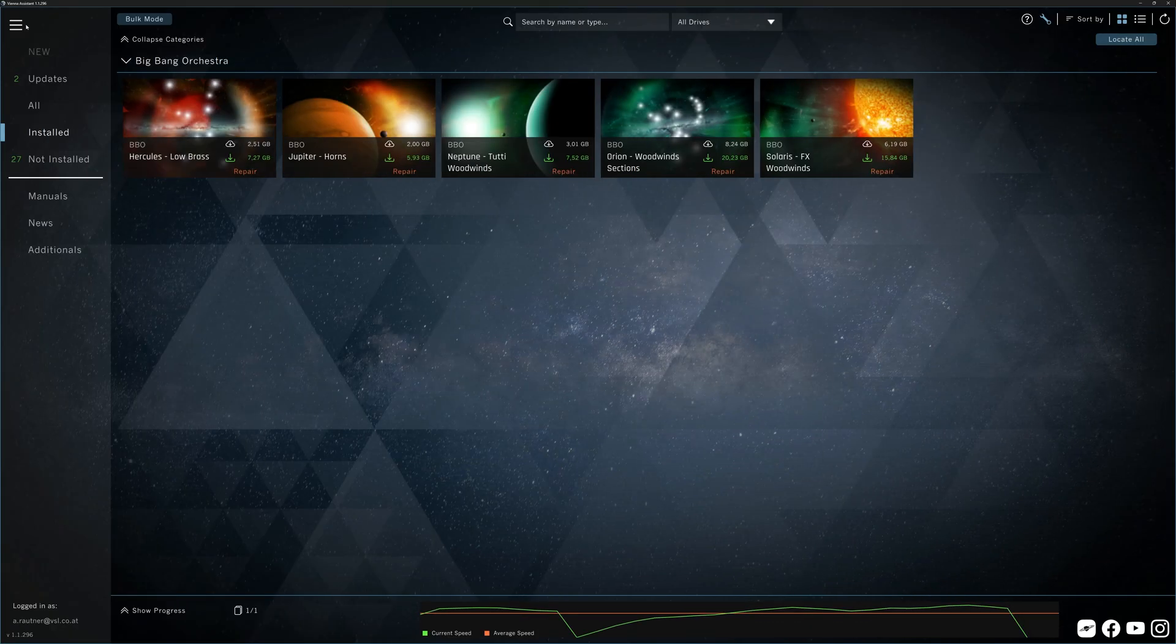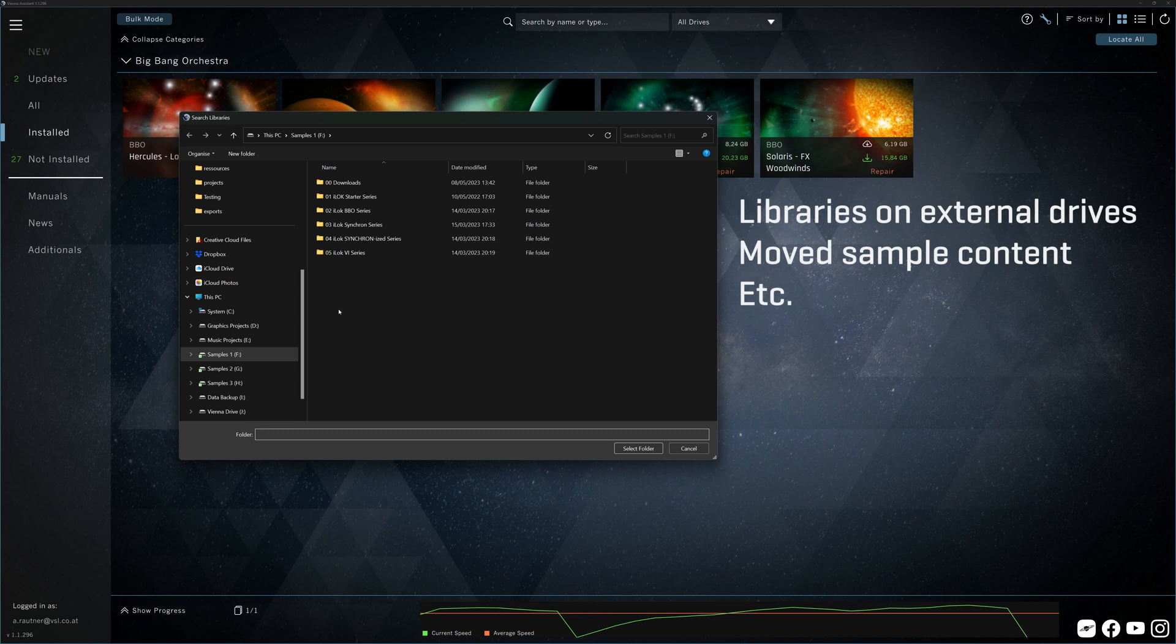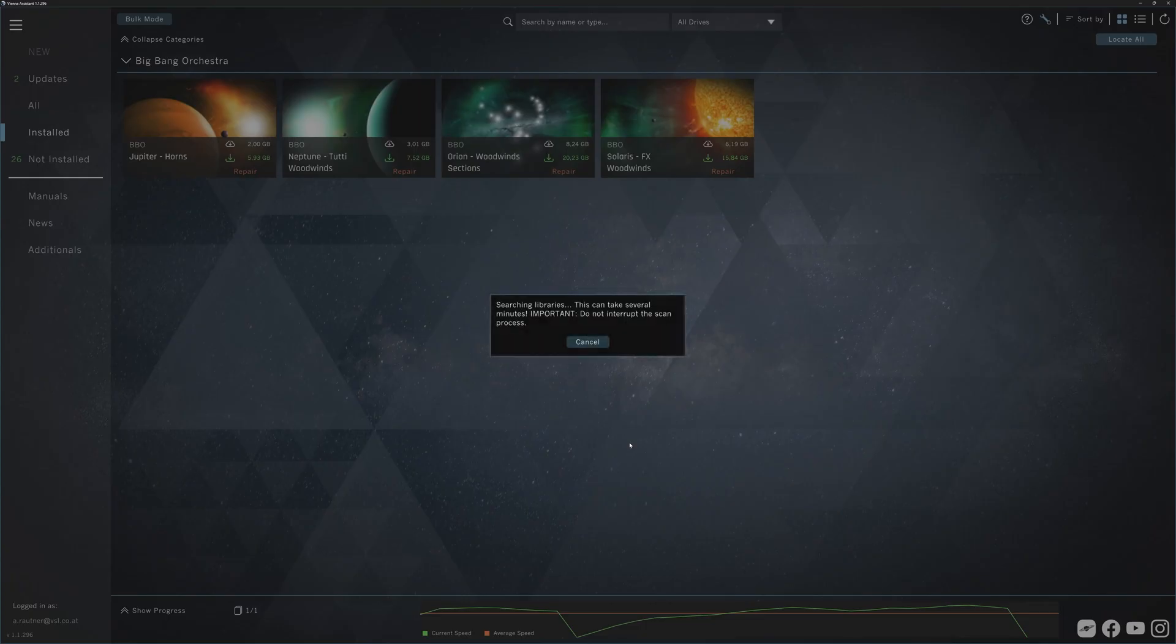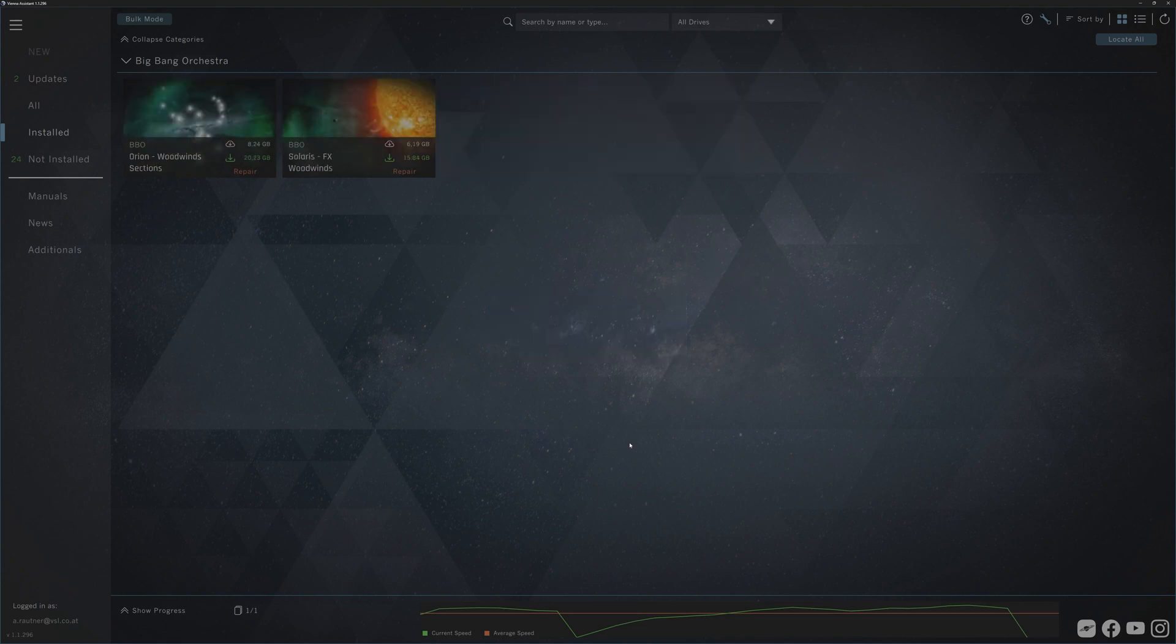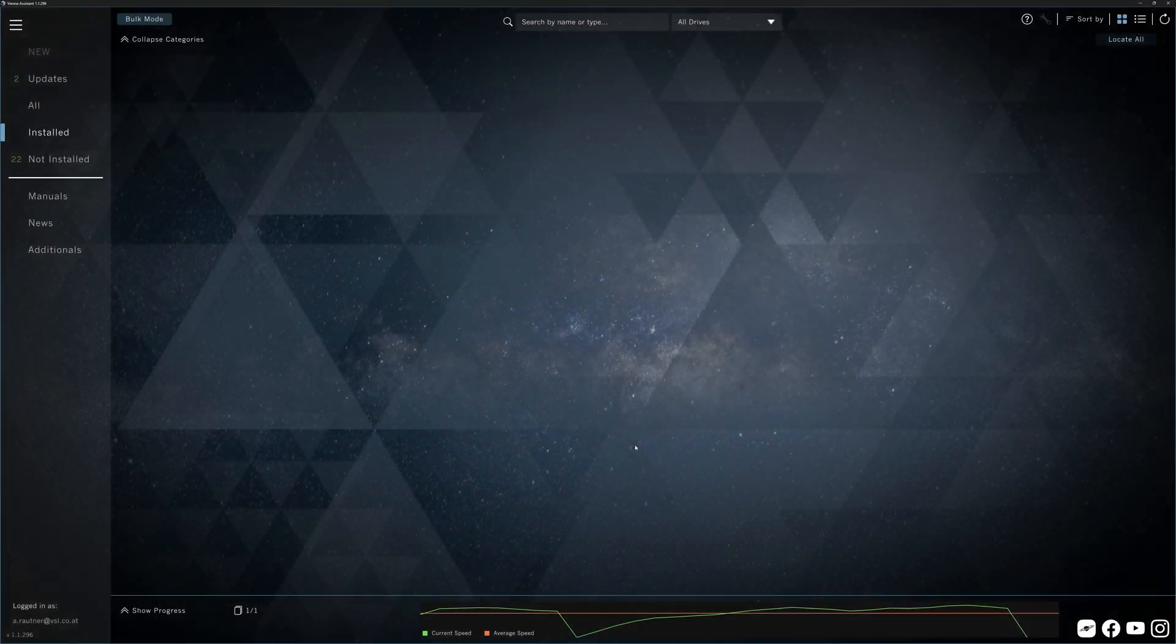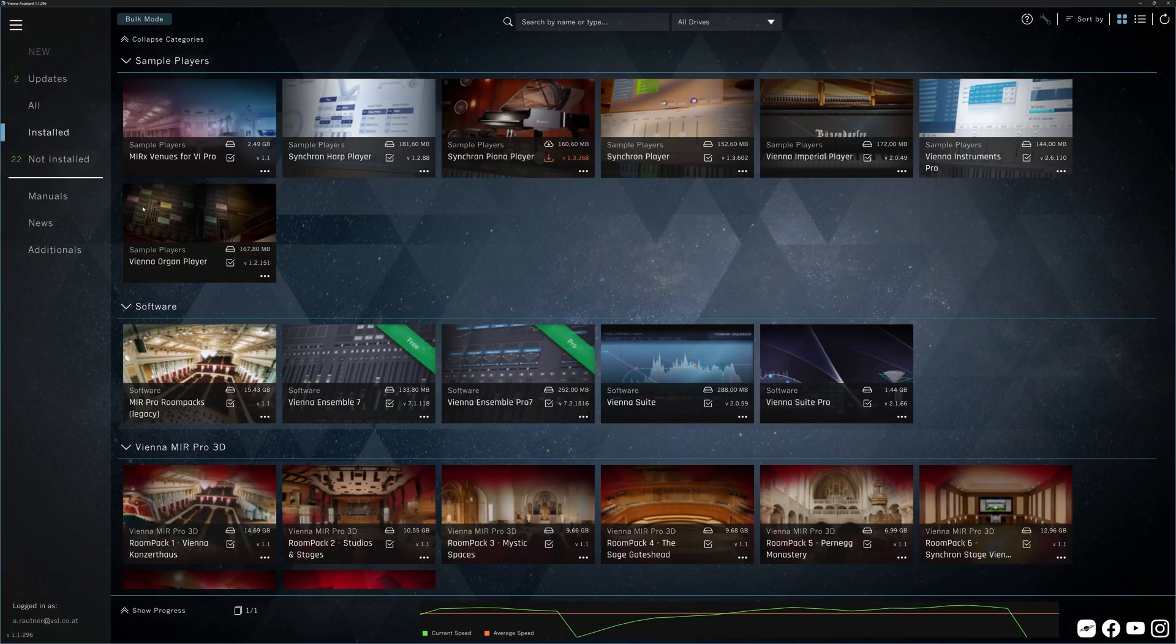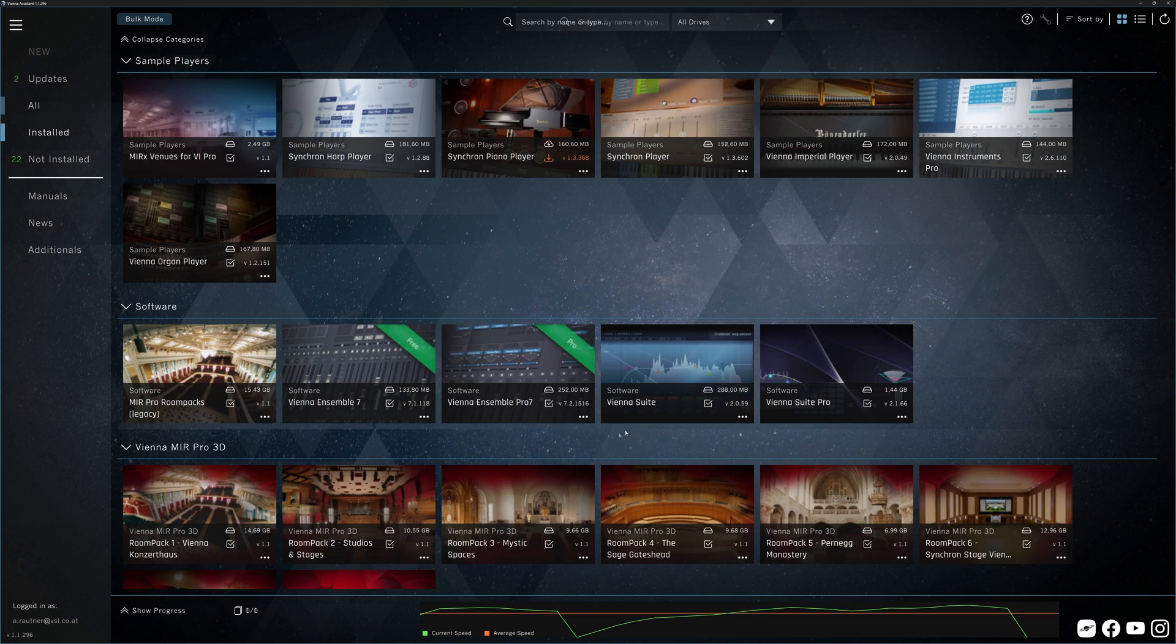Add existing libraries does just that. In case you're, for example, taking your sample content with you and you want to use it on a new computer, connect the drive and add the sample content conveniently with this option, and your sample content will be linked with your sample players right away.